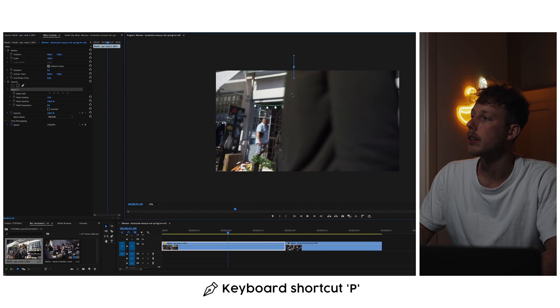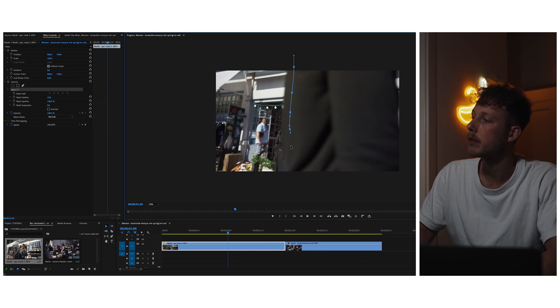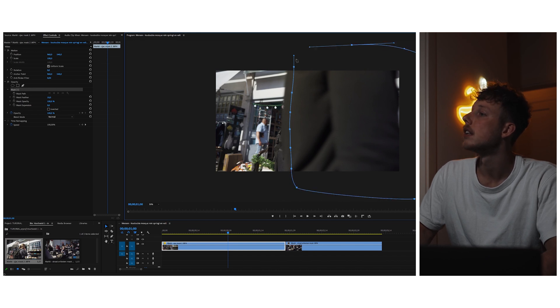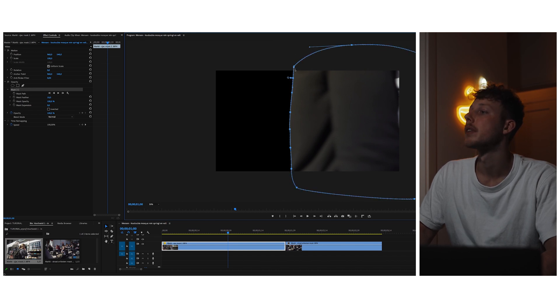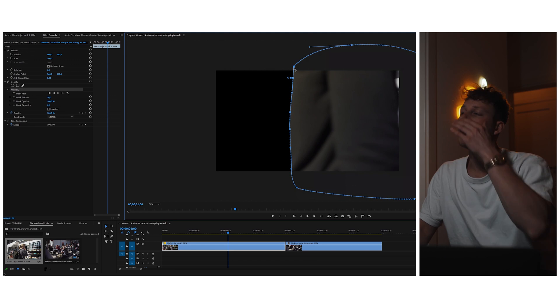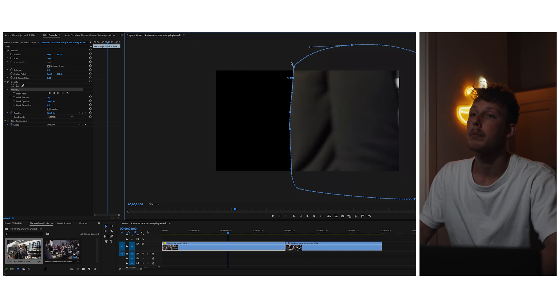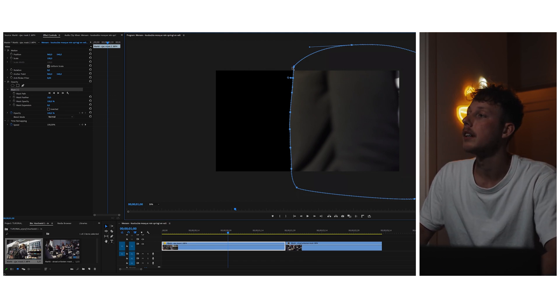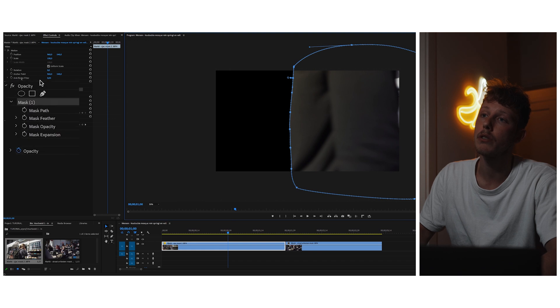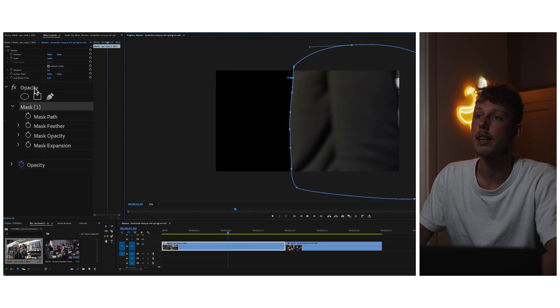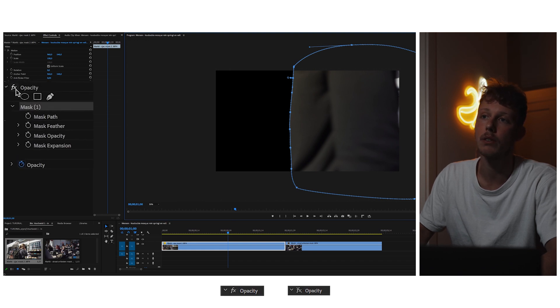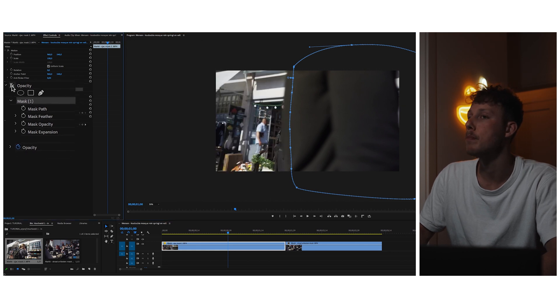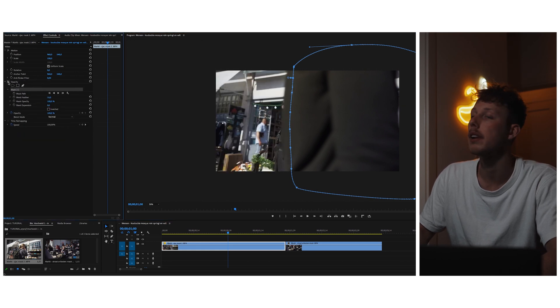It doesn't have to be perfect because we will better it out later on. So now you will see that the left part will disappear. To make it visible again, go to the effect controls and next to opacity you see the little FX send. You can toggle that one off and boom, we have the left screen back.